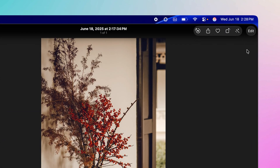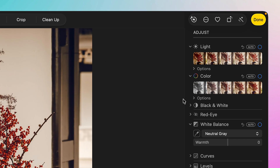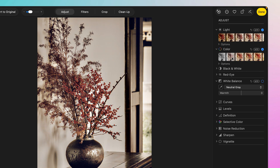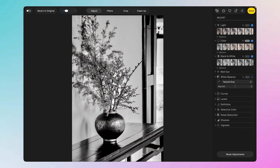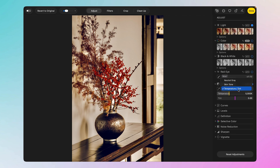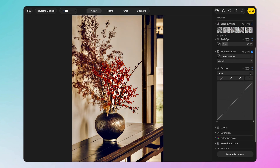Let's open the photo with a double-click. On the top right, there's an Edit option. In Edit, we have multiple options — light, where we can reduce or increase brightness; color, where we can go full color, black and white, or auto; and white balance with options for skin tone, temperature, tint, or natural gray, allowing warmer or cooler tones.